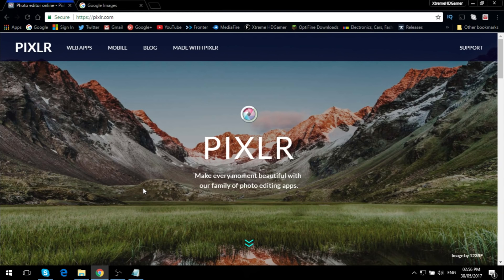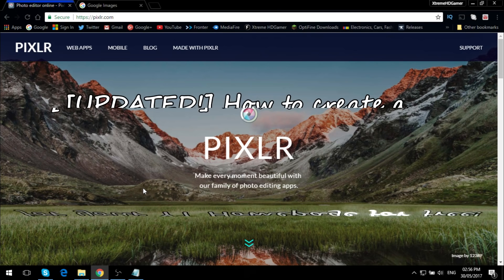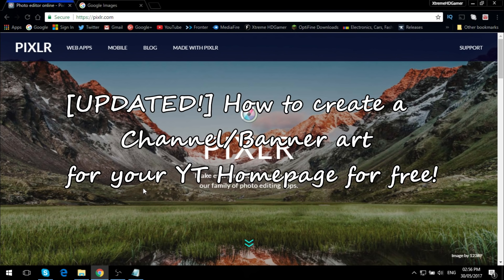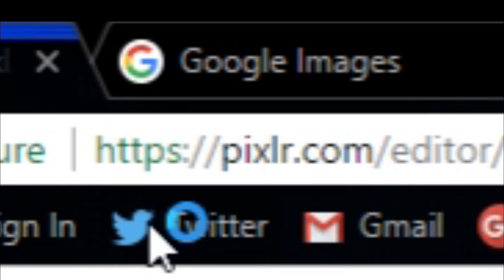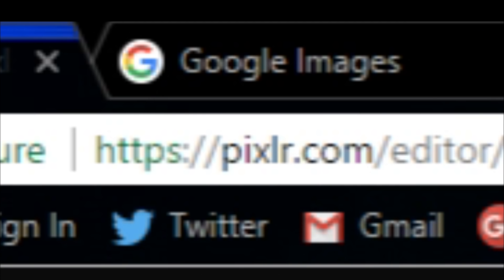What's going on guys, thanks for tuning back. Today this is an updated tutorial on how you can create your own channel banner art via your YouTube homepage, absolutely free. This one is simpler and easier to do. I'll leave a link in the description to the website — today we'll be using pixlr.com to create the banner.